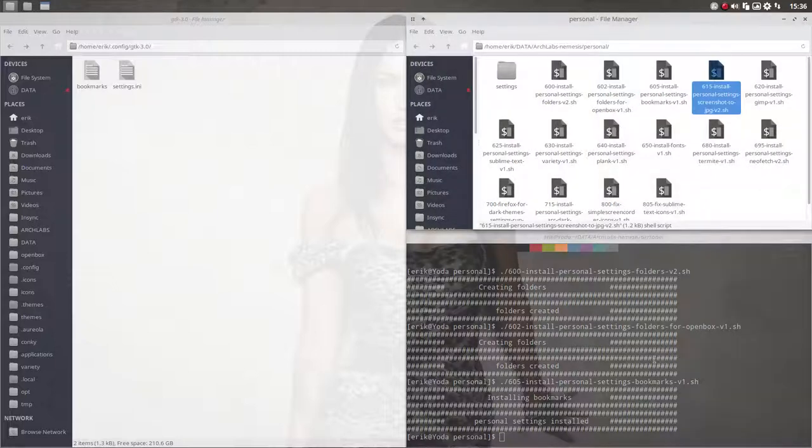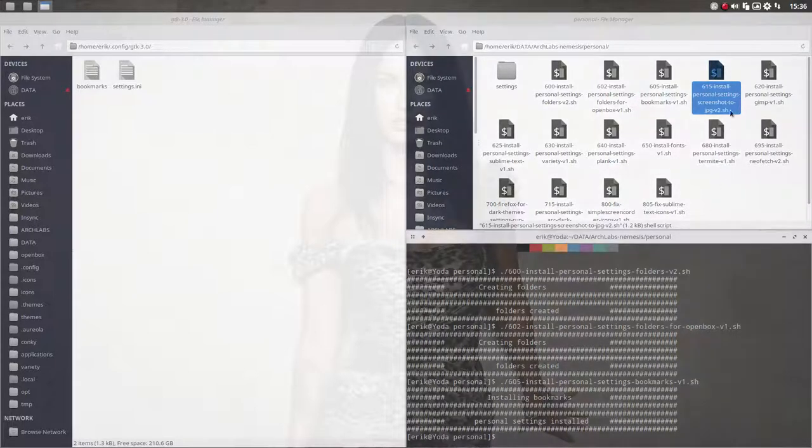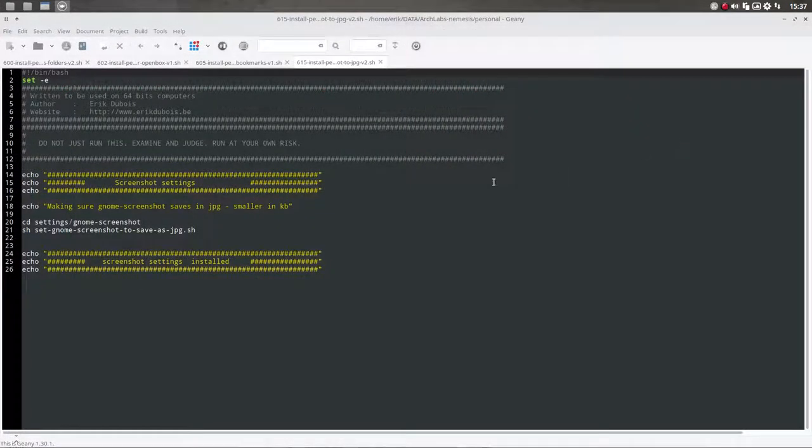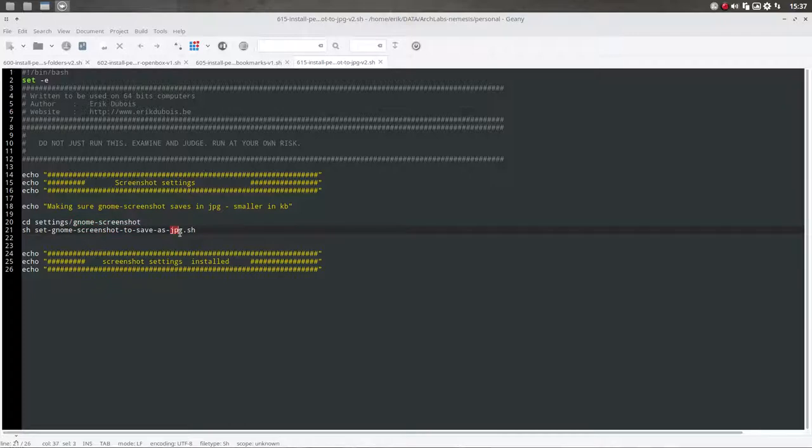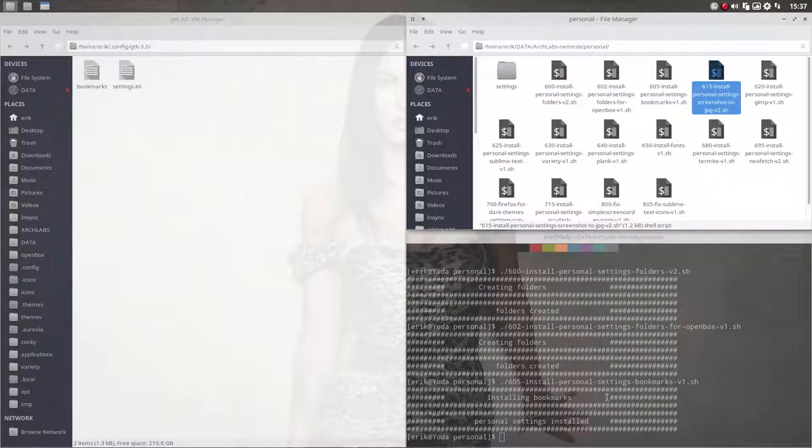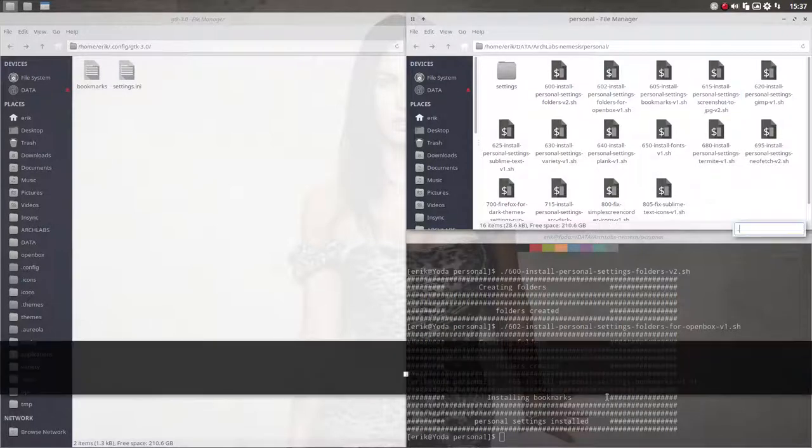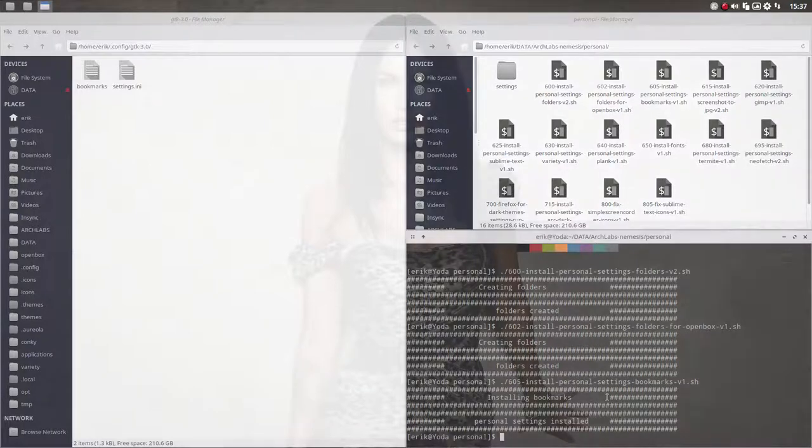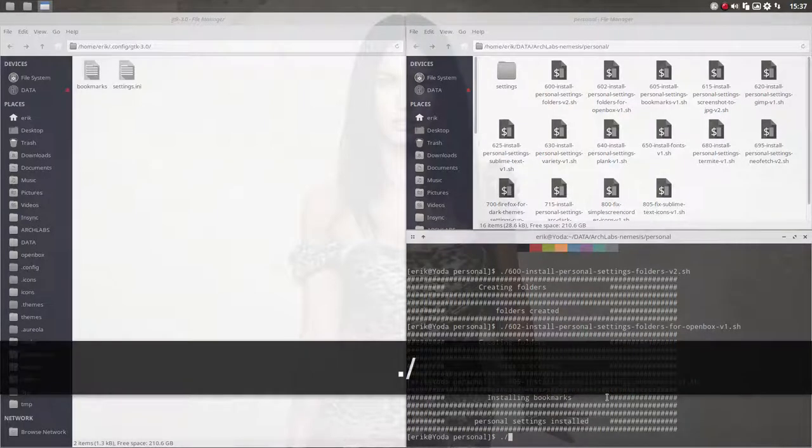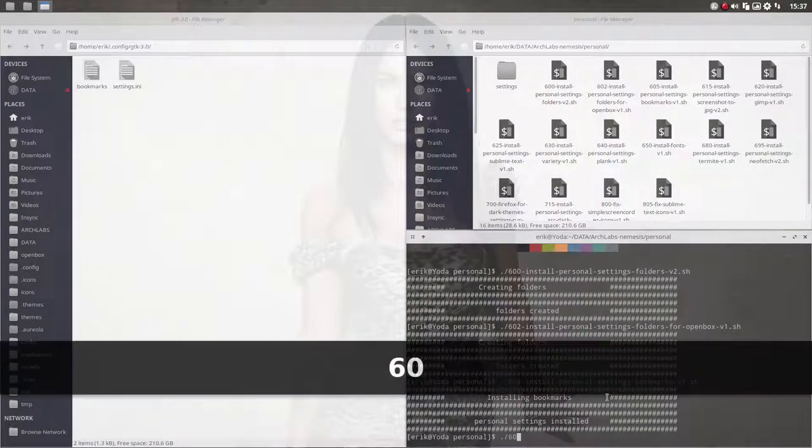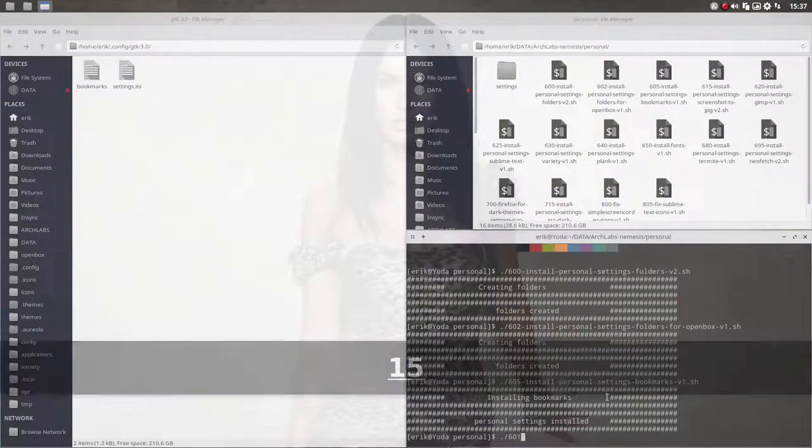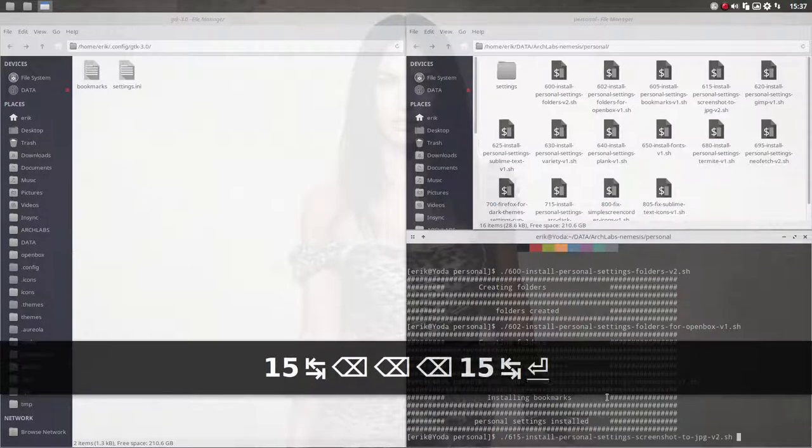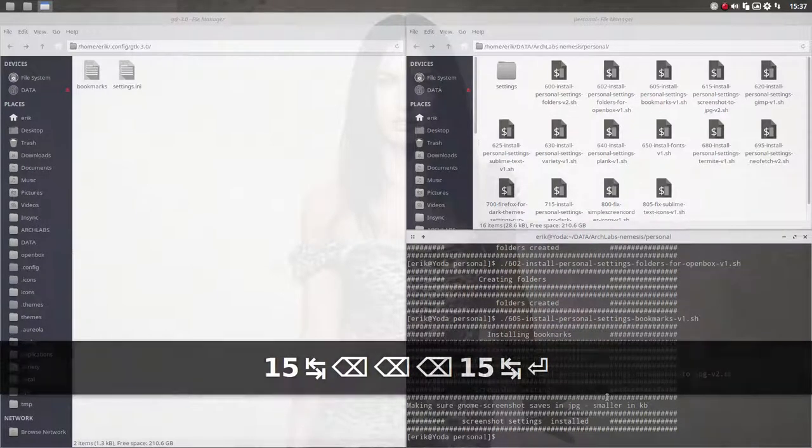615 is nothing for you, I guess, but it is for me. When I make a website, I want to have Gnome screenshot because it can save to JPG. PNG is all nice and beautiful, but it's 2-3 megabytes big, too big for the website. So I'm going to run this. No need for you guys to do that. Done.